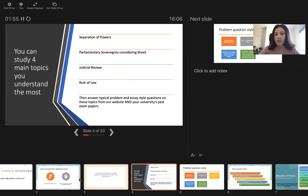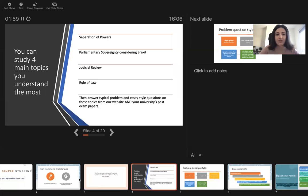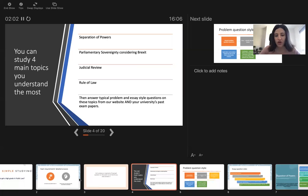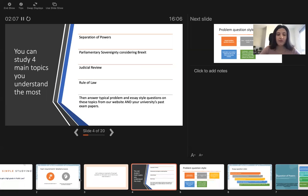For public law, main topics that usually come up on exams is separation of powers, parliamentary sovereignty, considering Brexit, judicial review, rule of law. These are very important topics that you should know for public law examinations, whether it's coursework or exams.